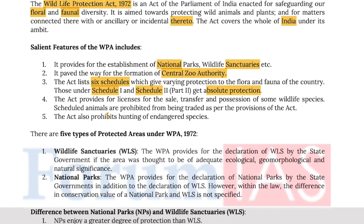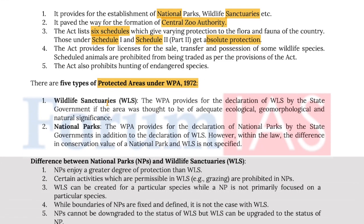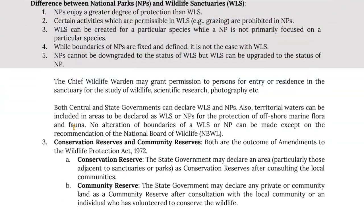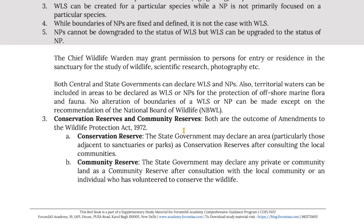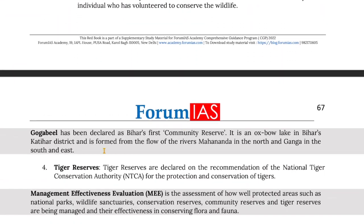The act also prohibits hunting of endangered species. There are five types of protected areas established under the WPA of 1972: wildlife sanctuaries, national parks, conservation reserves, community reserves, and tiger reserves.